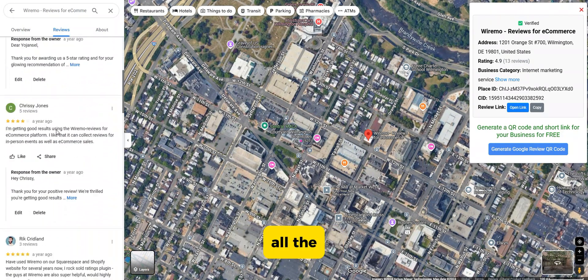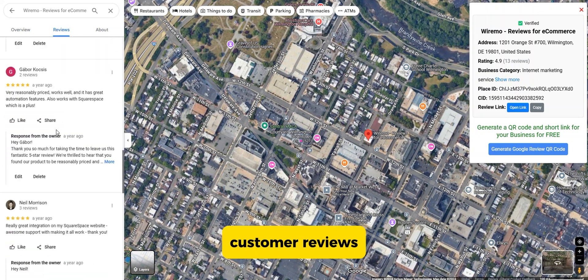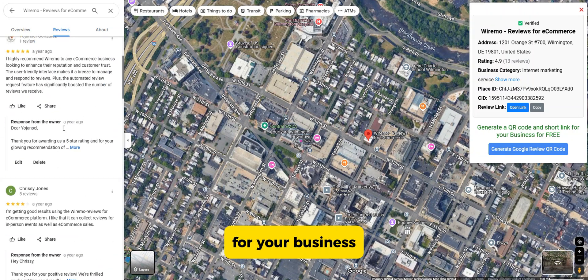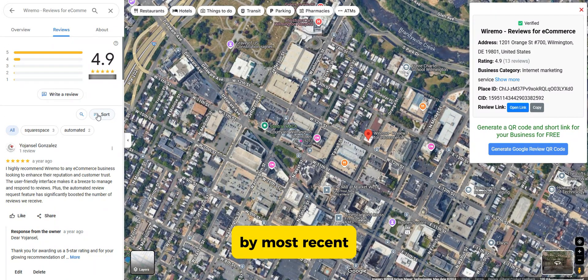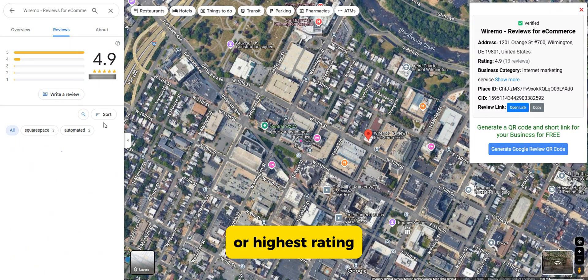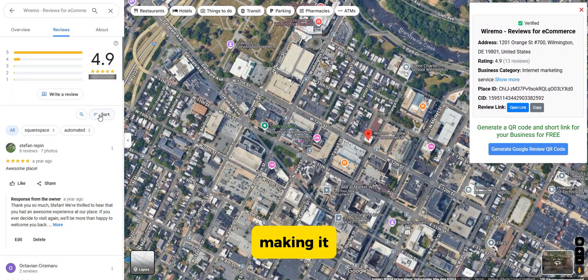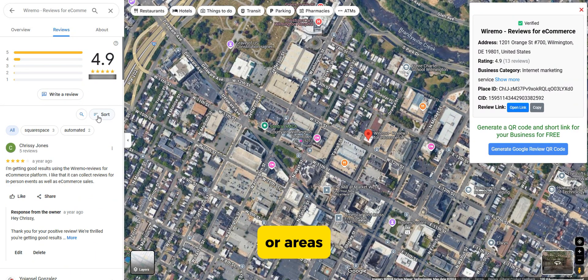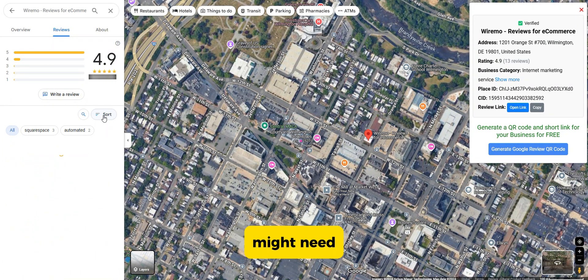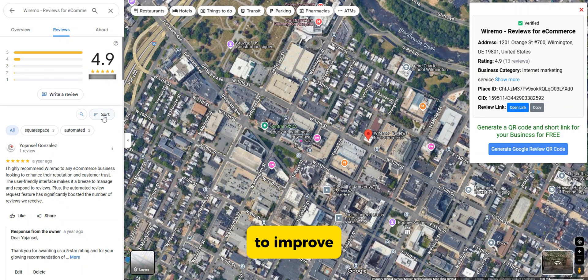Here you can see all the customer reviews for your business. You have the option to filter reviews by most recent or highest rating, making it easy to understand what your customers appreciate the most or areas where you might need to improve.